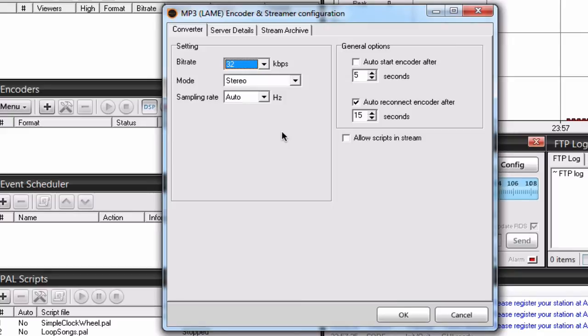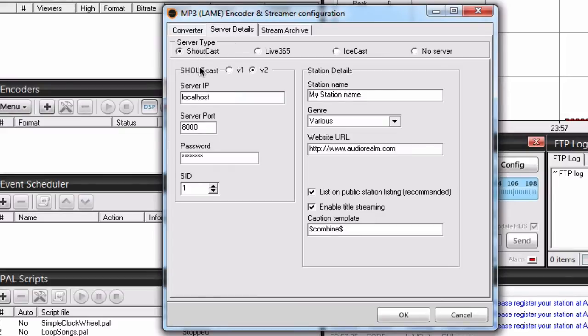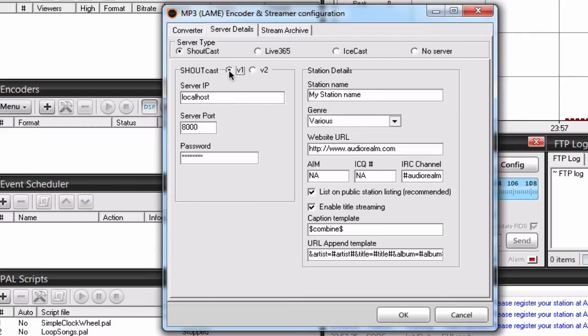Once you have set this or any of the other options on this page, you can proceed to server details. Under server type, set it to Shoutcast and under here, set it to v1.